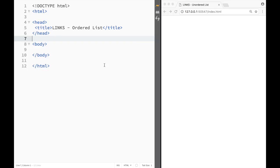Not an unordered list like we created in the last video, but an actual ordered list that has the numbers in front of list items.